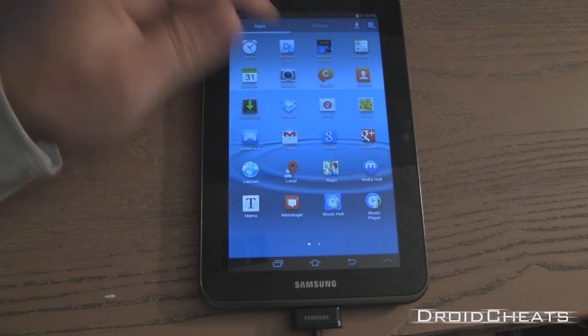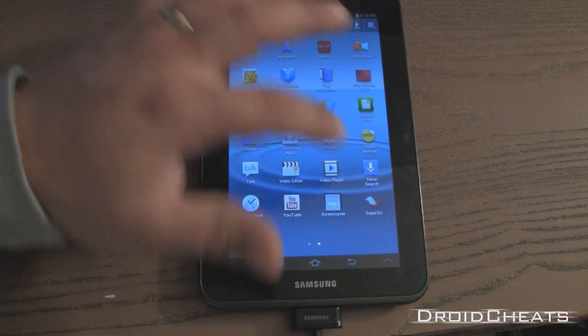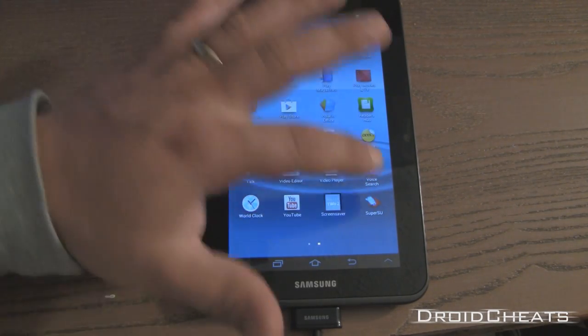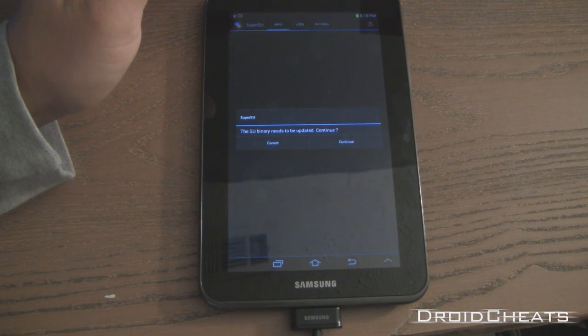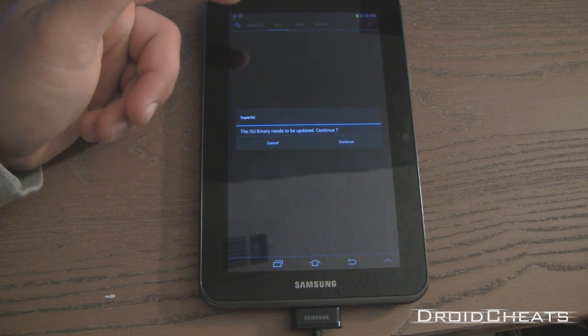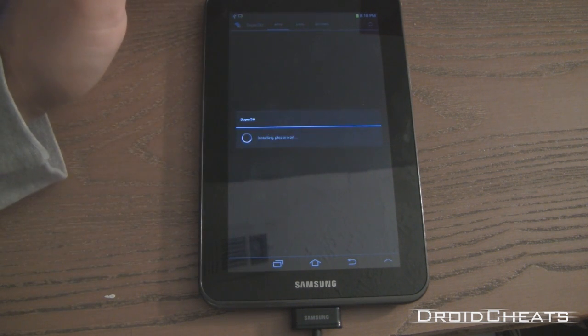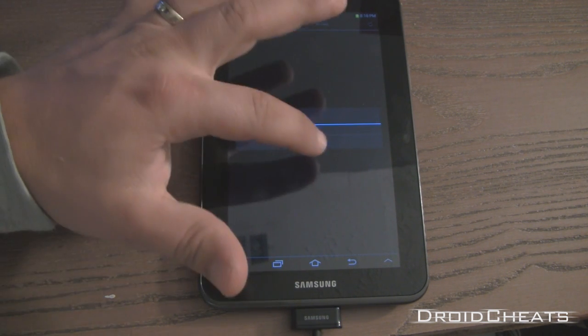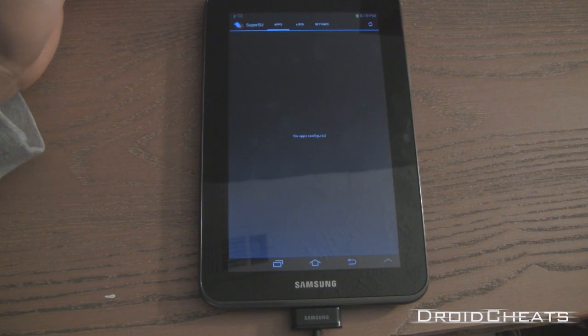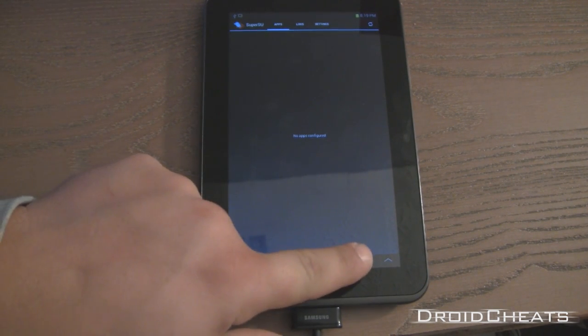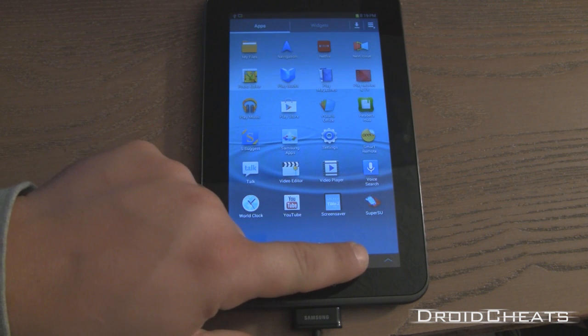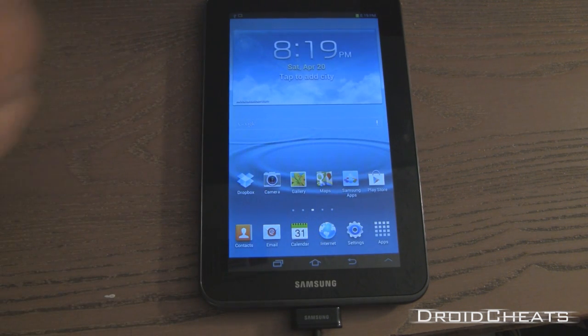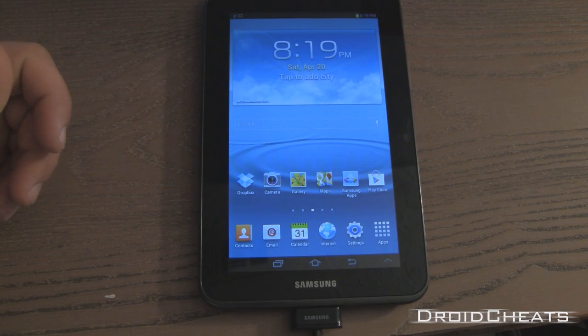Click on apps. And you see down here you have SuperSU installed. Click on that. It says the SU binary needs to be updated. Continue. Click on yes. Or click on continue to update it. That was successful. Okay. And that's it. The binaries are updated for SuperSU. Your device is now rooted. And you have a custom recovery installed.